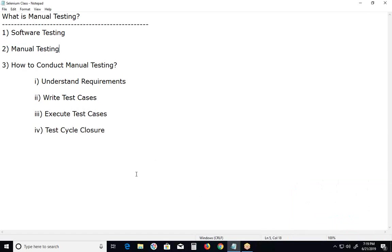The last stage of software manual testing is test cycle closure. Once we get confidence on the system - the application under test - then we close the test cycle.